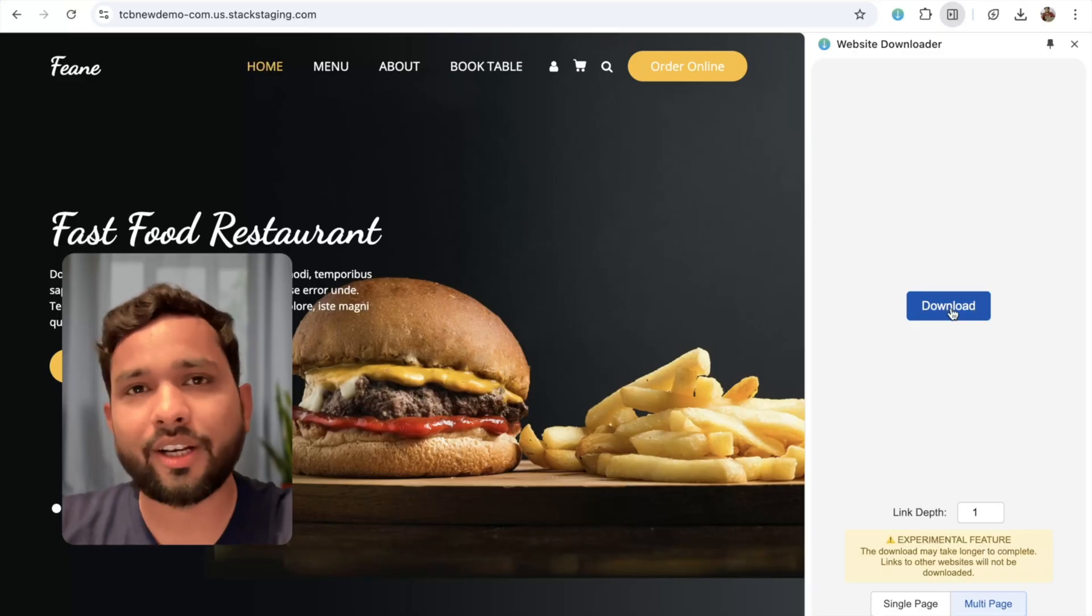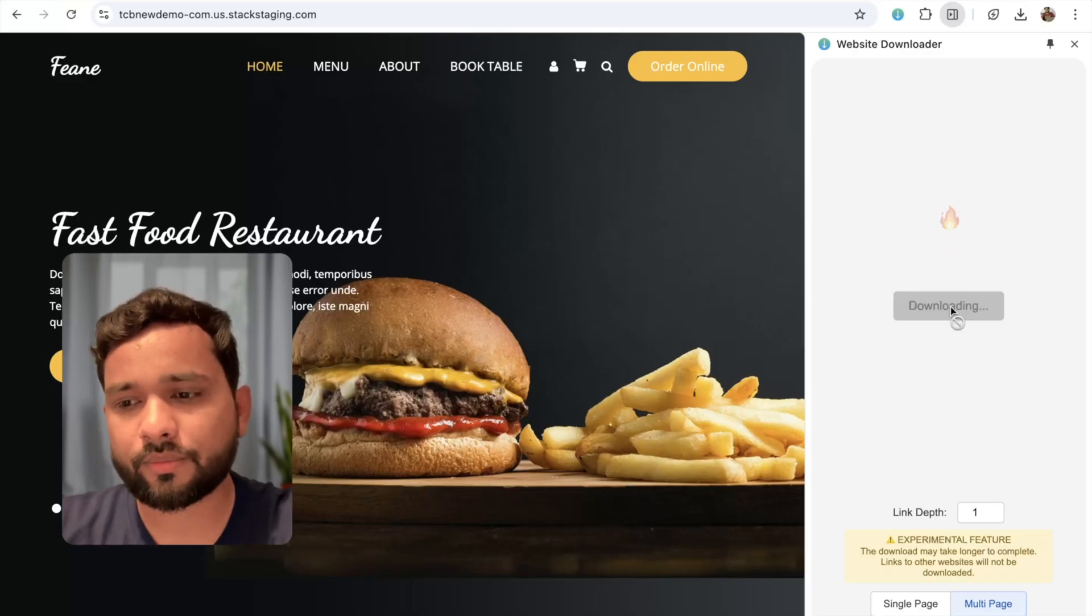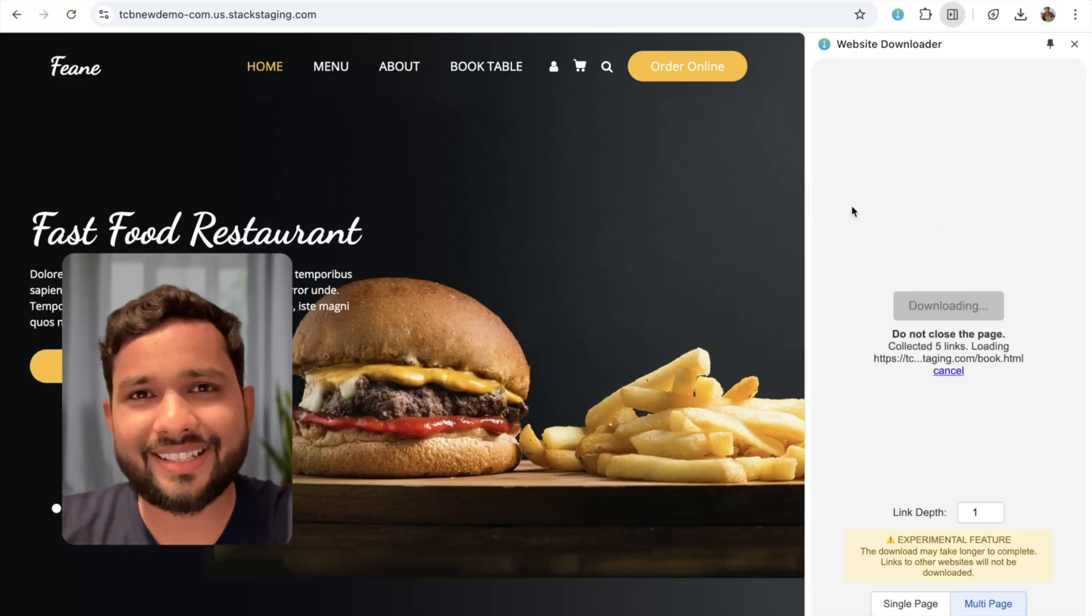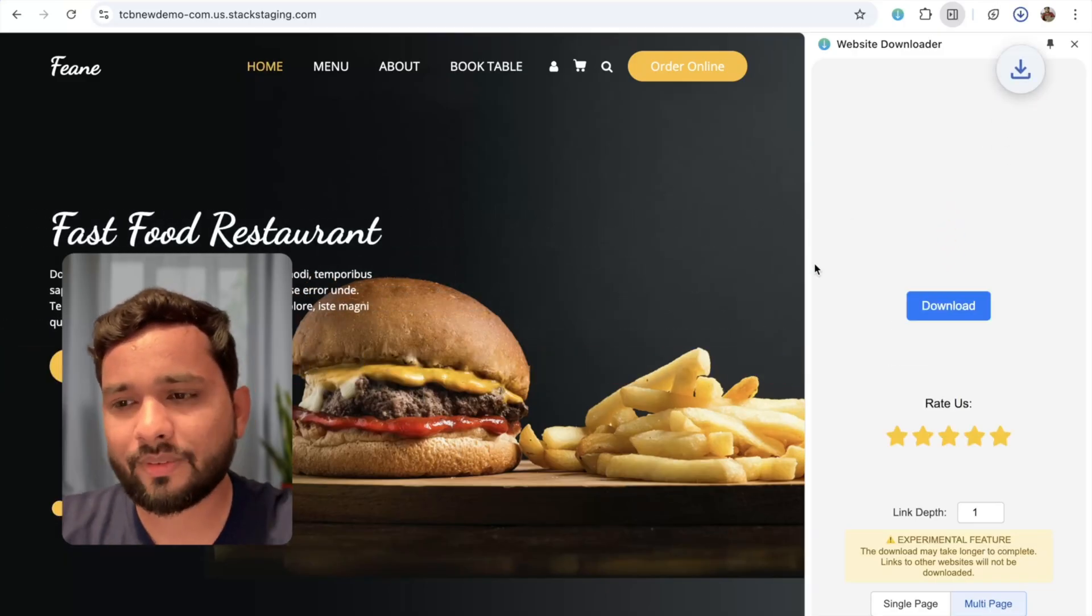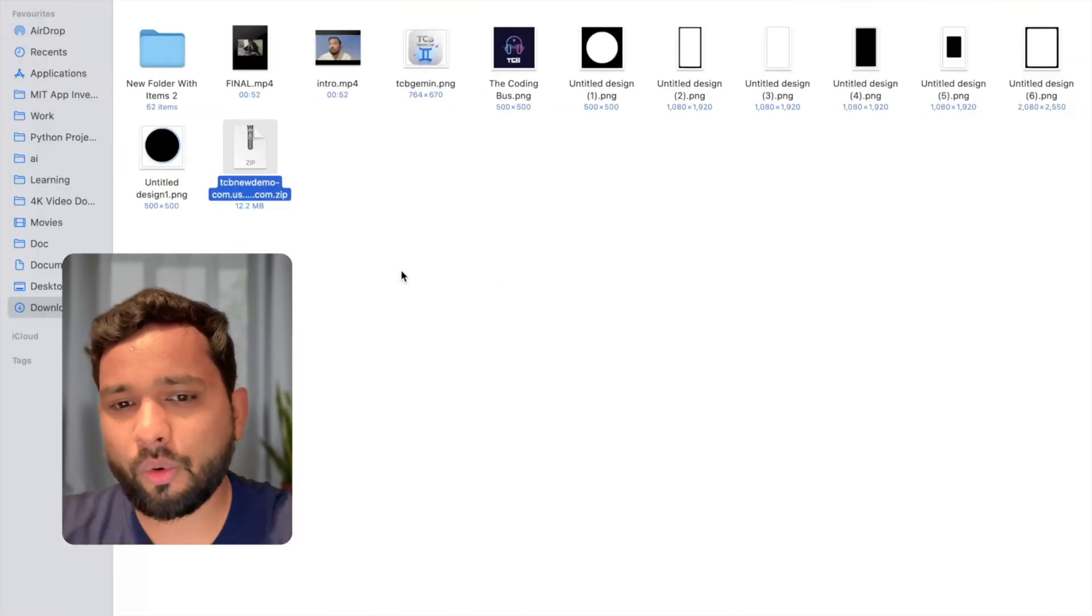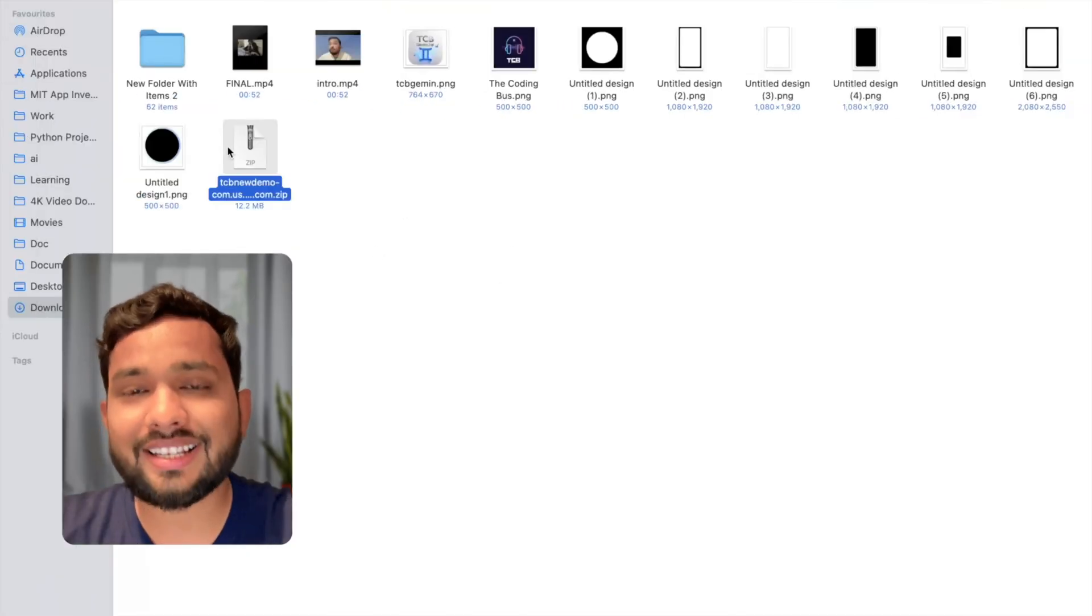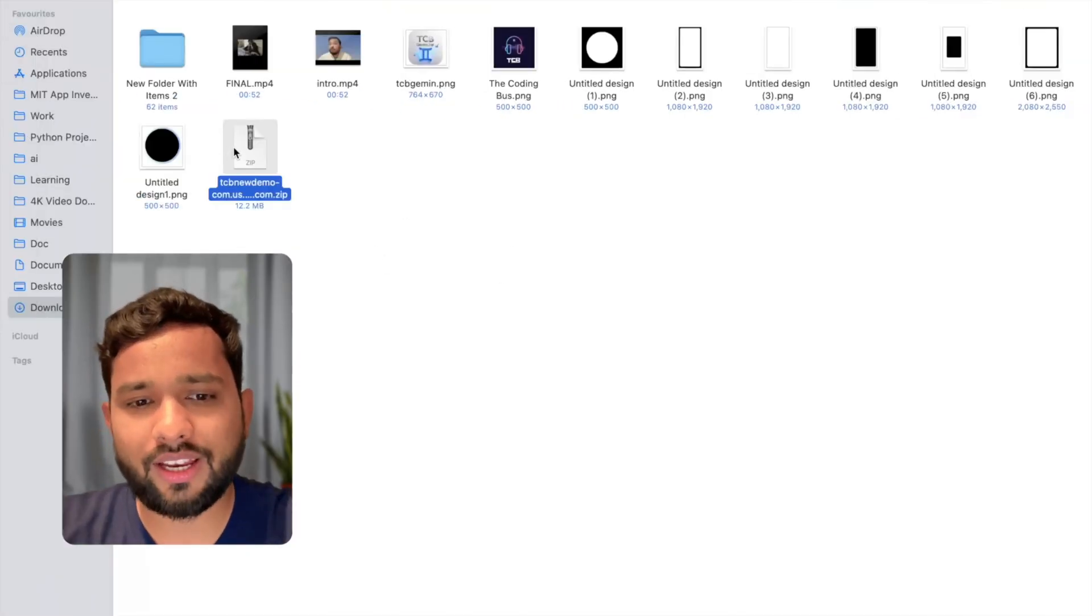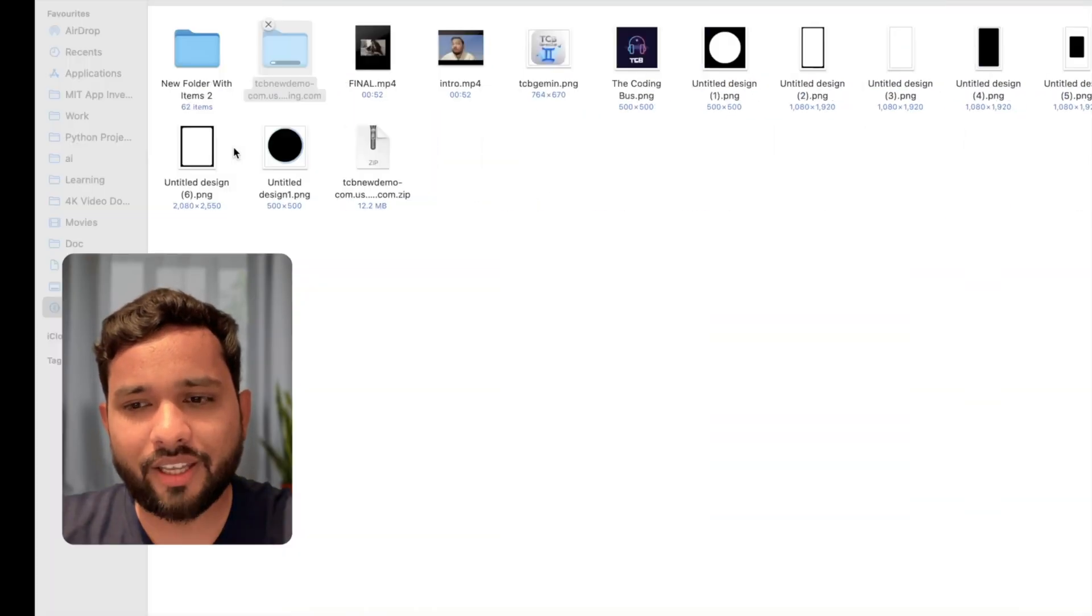It's done. Now we have that zip file. Open that zip and just unzip that file.